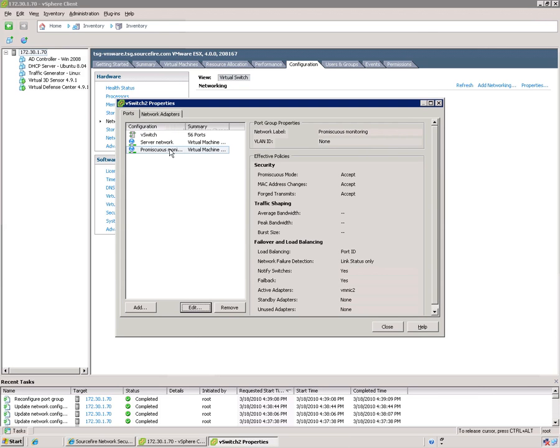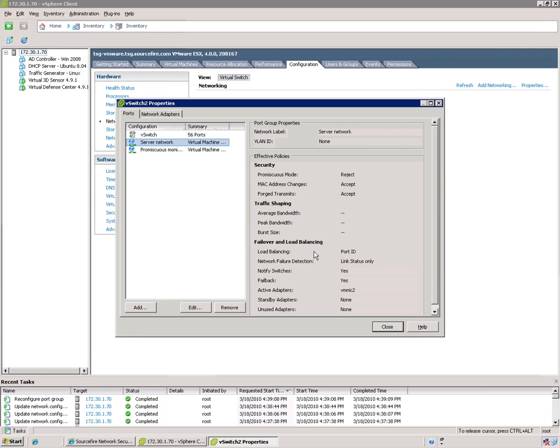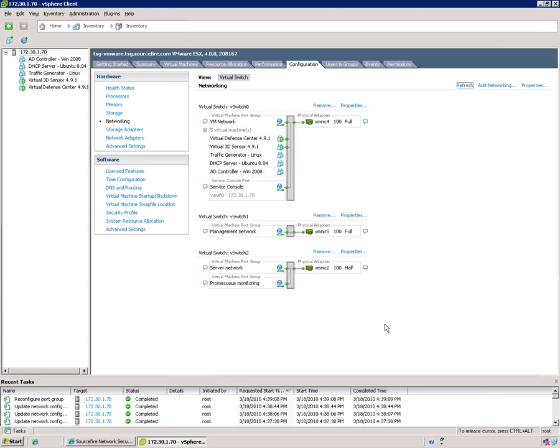You want to verify that this other port group here for standard VM traffic is set to reject, which means that VMs on this port group won't be mirroring traffic to each other. So that's the case. So you want to hit close.